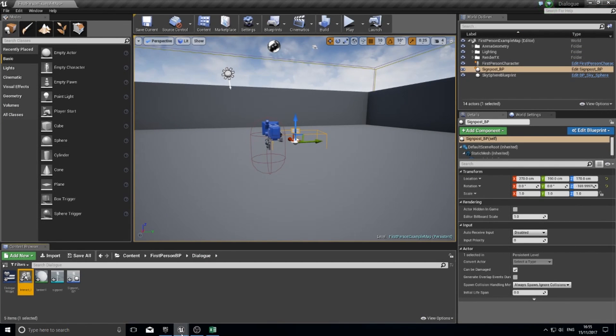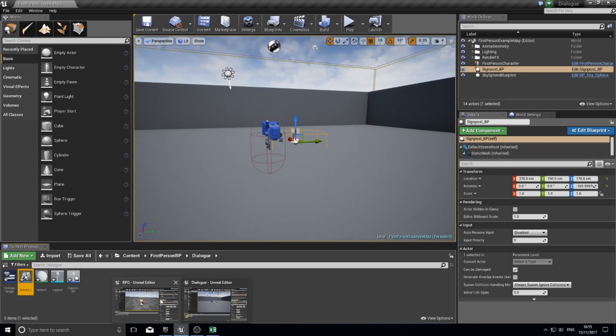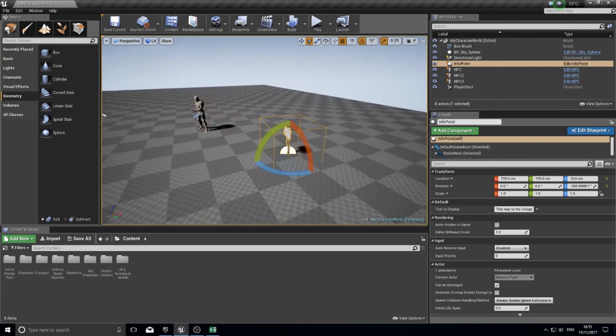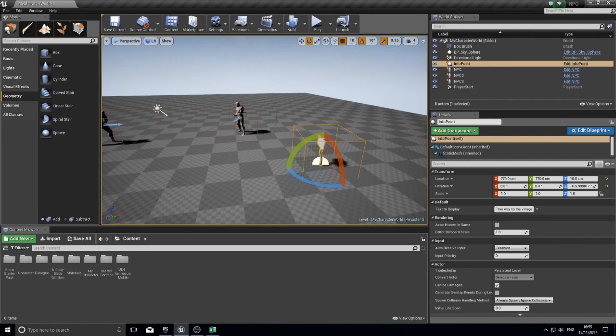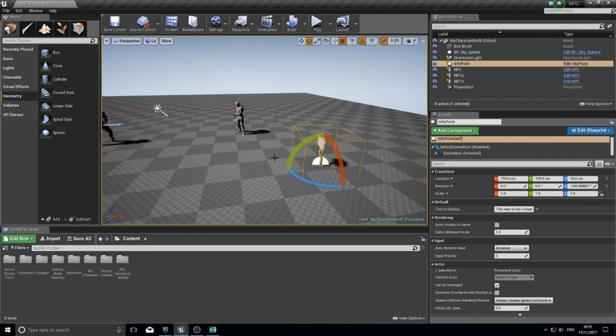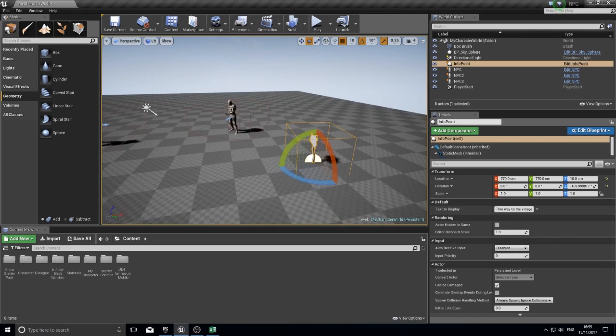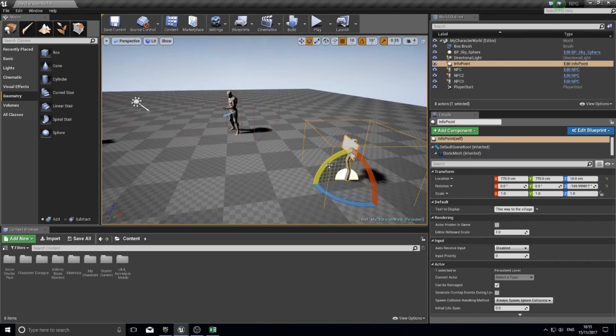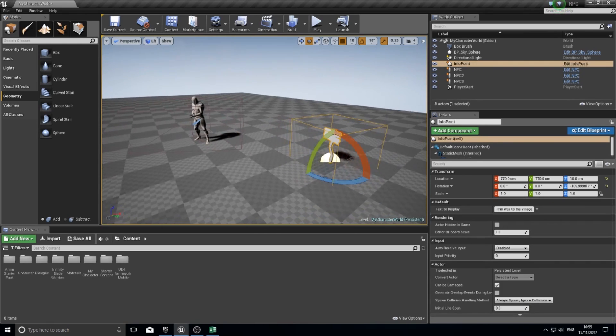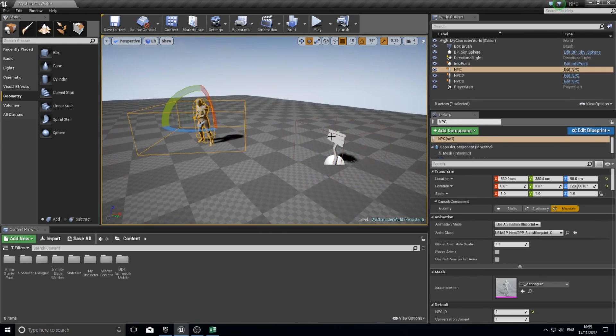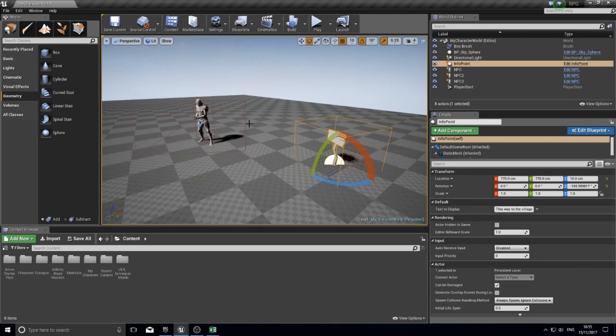Where interfaces come in handy is in here. I have an NPC and a signpost, two very different things. This one's a character, this one is an actor, very different. But they both use the same interface.